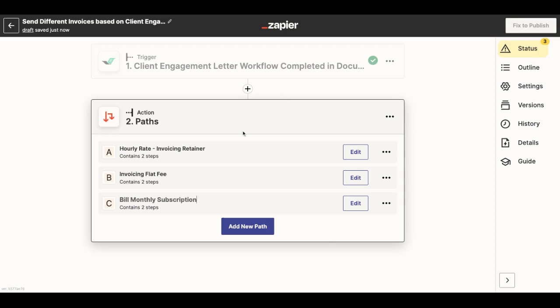So I will want one path to invoice the retainer in case that it's an hourly rate fee structure. I will want one to invoice a flat fee, and I will want the last one to bill a monthly subscription to my client.